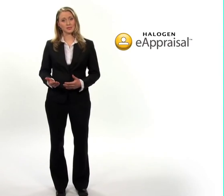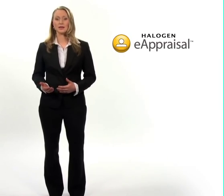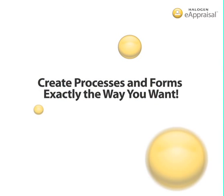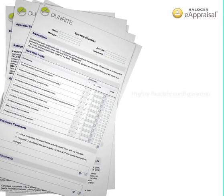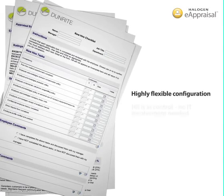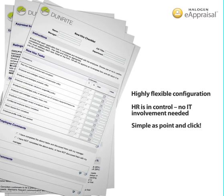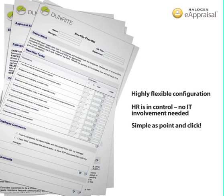One of the unique things about Halogen's talent management suite is its configurability. Your HR team can easily configure all the forms and processes you need with just a few mouse clicks. No need for help from IT, no need to pay the vendor extra. Now that's powerful.